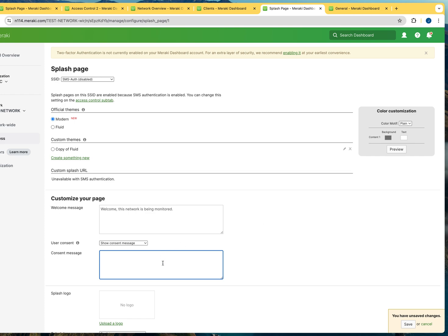And on the consent, they put a message saying, you know what, by clicking here, you consent that you agree with our terms. So it's up to you to decide whatever you want to put in here. Just for testing purposes, I'm going to type, this is the consent.